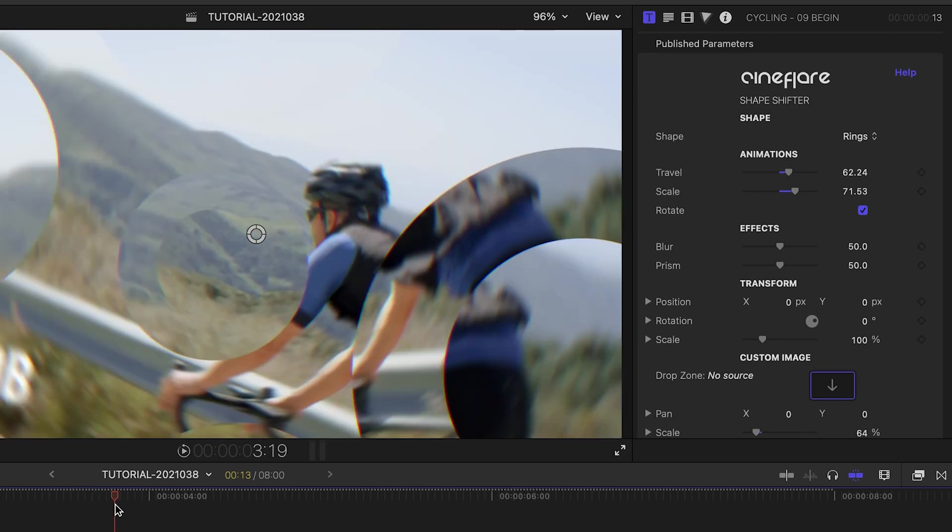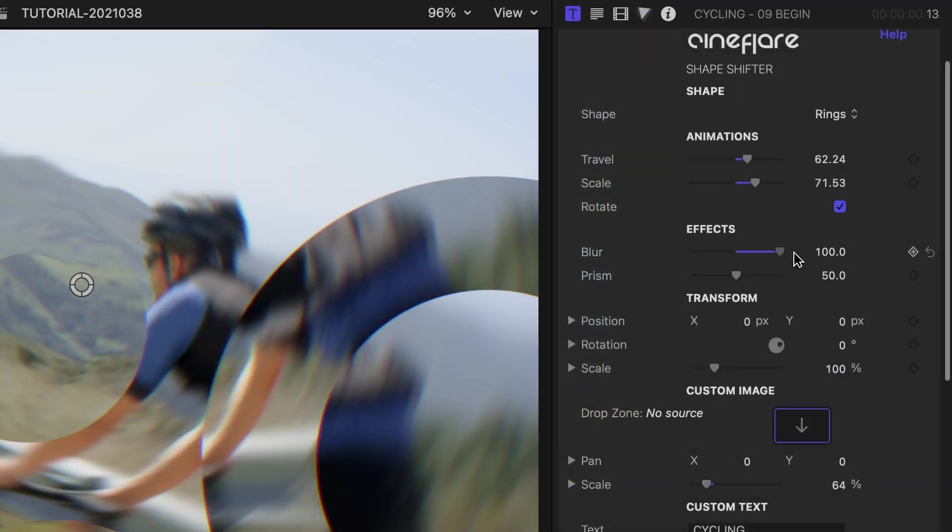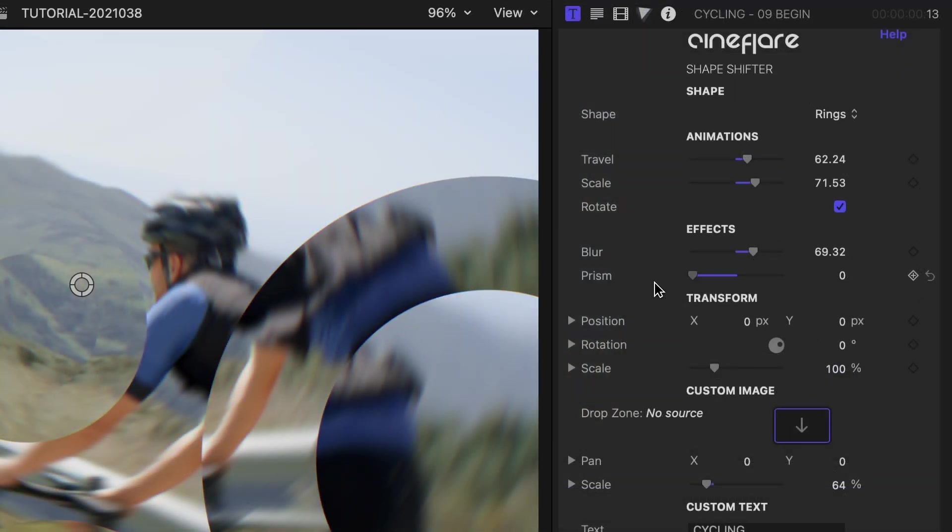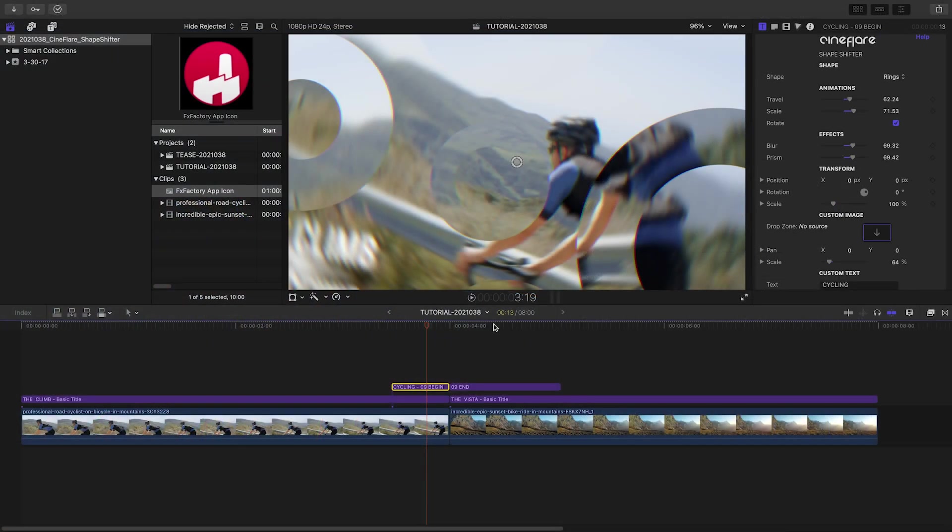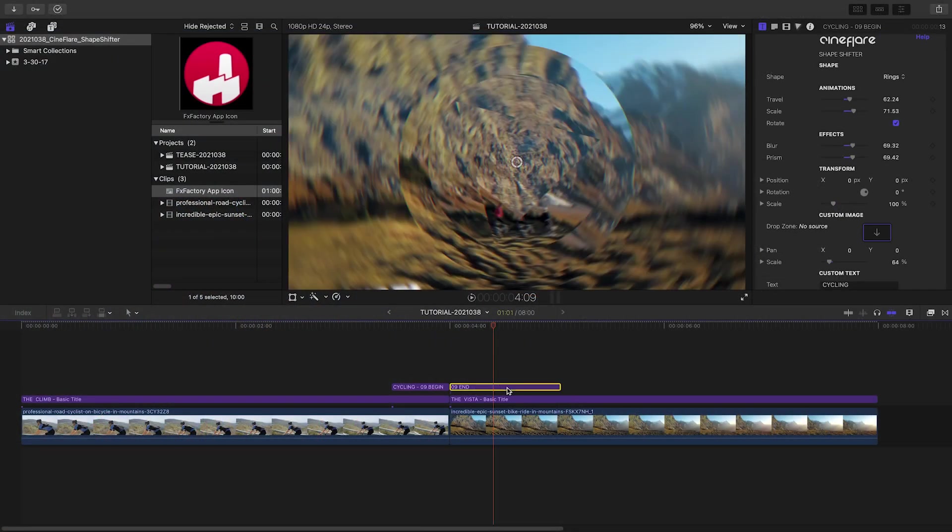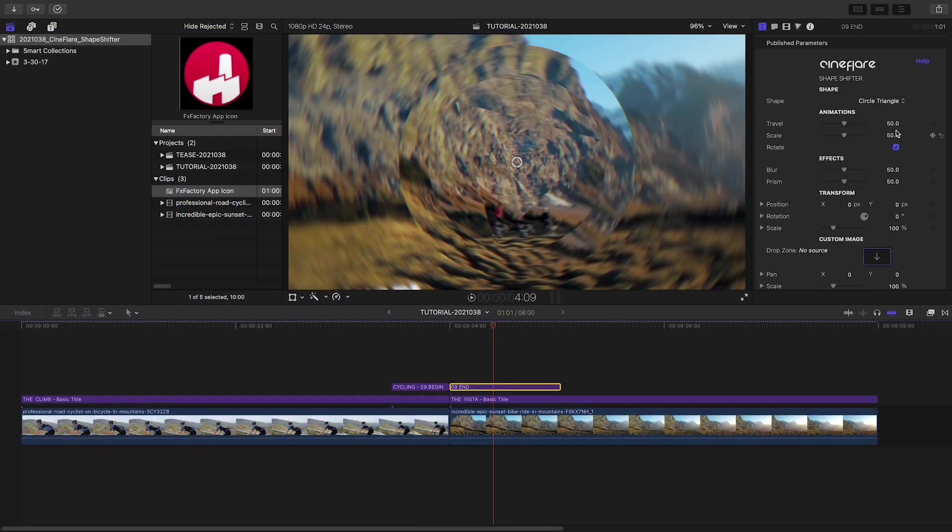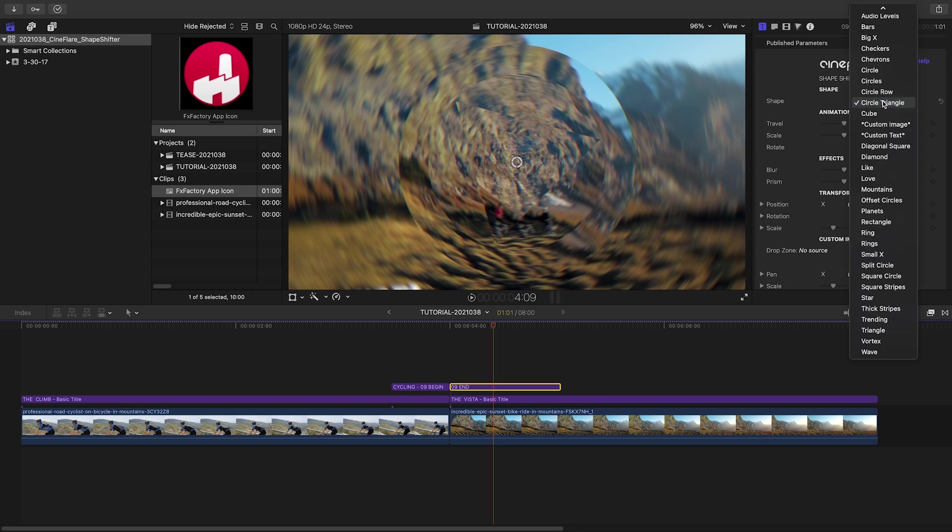Below this, in the Effects section, adjust the Rotational Blur or Prism effect if you'd like. I'll quickly tweak the End transition like the Begin, but there's nothing that says they have to be exactly the same.